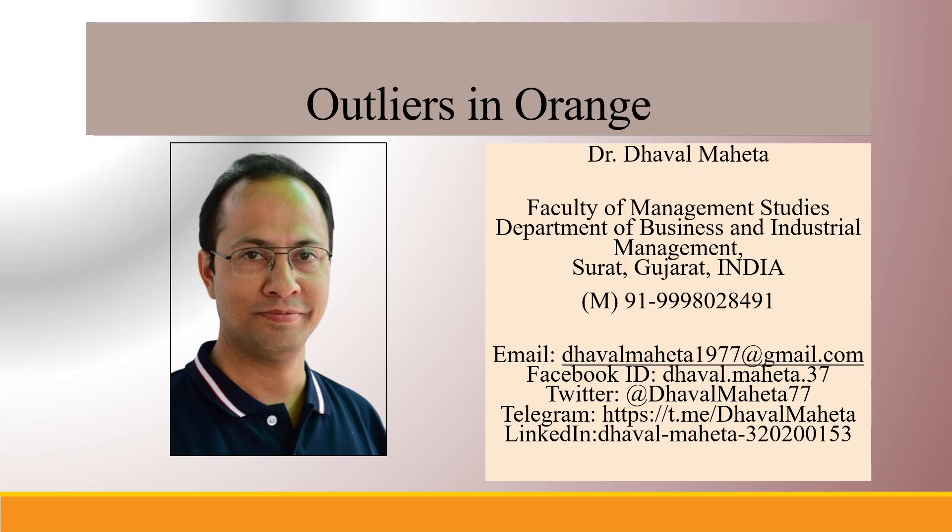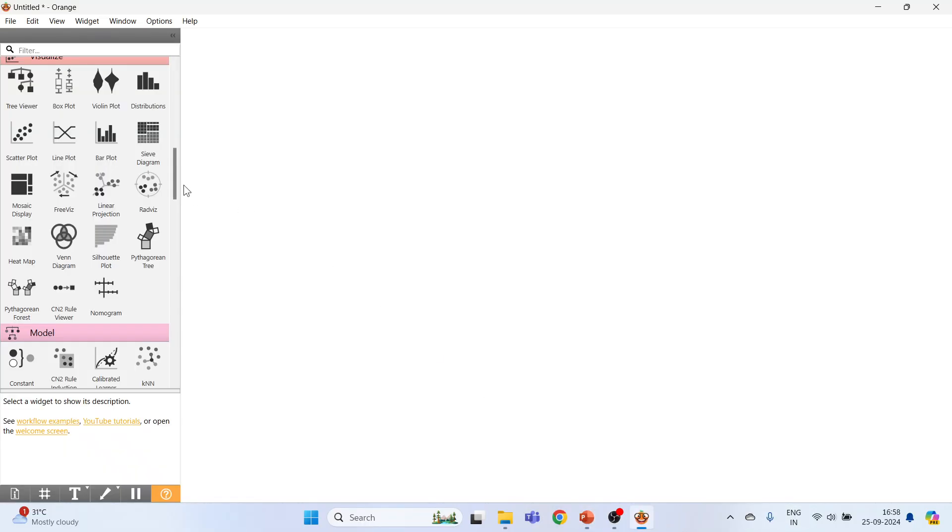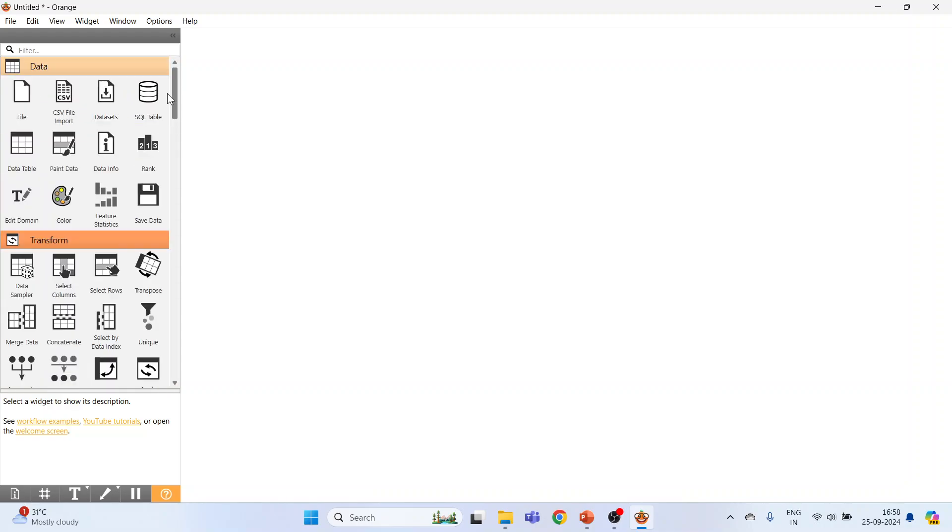Hello to all my viewers, this is Dr. Dhaval Meheta, and today we will understand how to detect outliers in Orange. For this, we will go to the canvas of Orange. The first widget which will activate is the file widget. Click here.